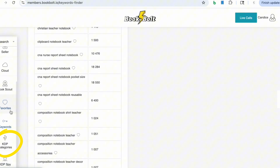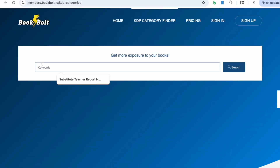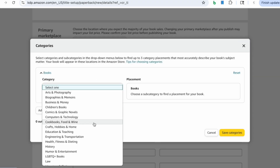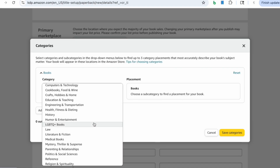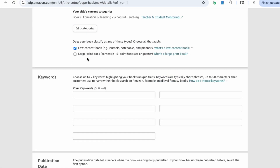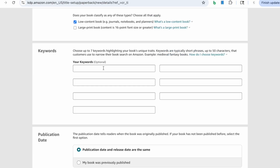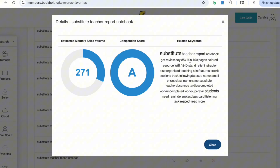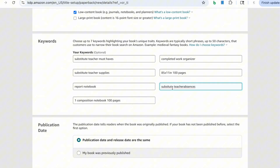For the category section, go over and click on KDP categories, then put in a keyword. I'll put 'substitute teacher report notebook' and search — this gives me a list of categories to choose from. I think 'Education and Teaching > Schools and Teaching > Teacher and Student Mentoring' is great. When you click 'Choose Categories,' you don't have to guess — you can use BookBolt and it will help you find those categories for you. Next, select the option for low-content book, and if it's a large print book, select that option too. For keywords, I used BookBolt's keyword search tool. This tool shows search volume, gives related keyword ideas, checks competition, and highlights keywords that actually bring buyers to your books.